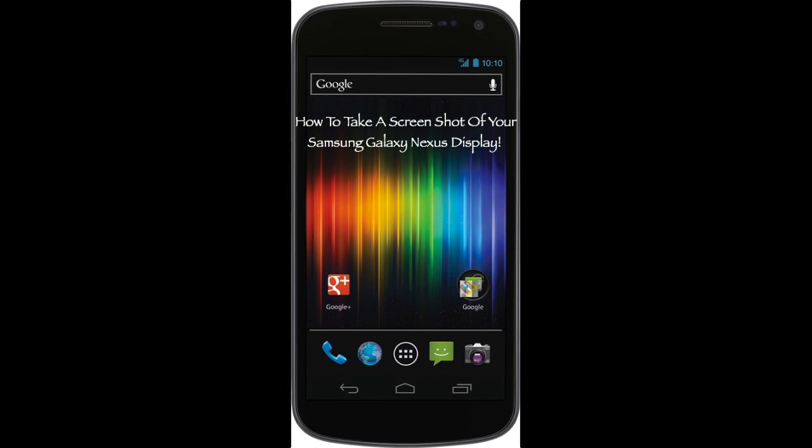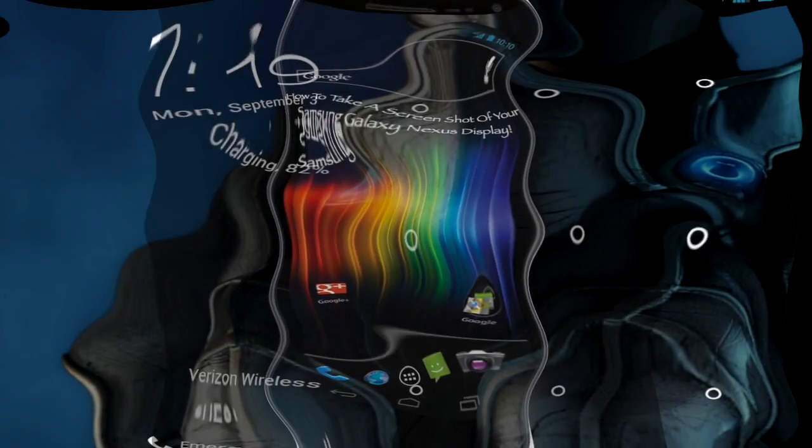CrazyMikeZapps.com with a quick Android tips and tricks tech video on how to take a screenshot of your Samsung Galaxy Nexus display and how to get plenty of free HD wallpapers.